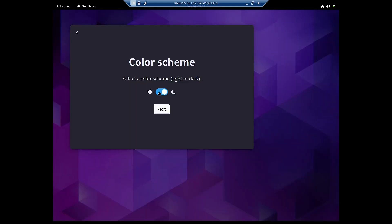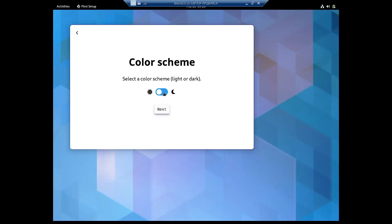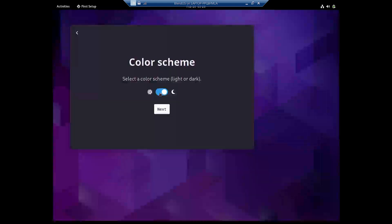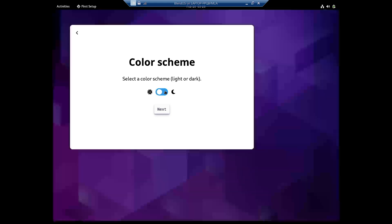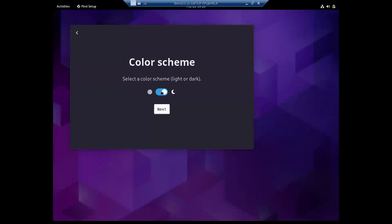Here you can set the color scheme — light or dark. You could not set the color scheme properly during the login screen, but here in the welcome app it is working quite well.